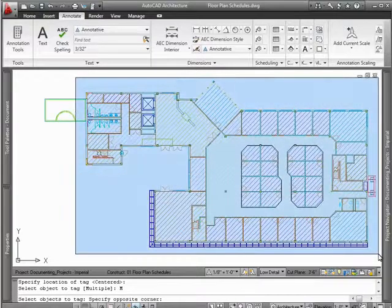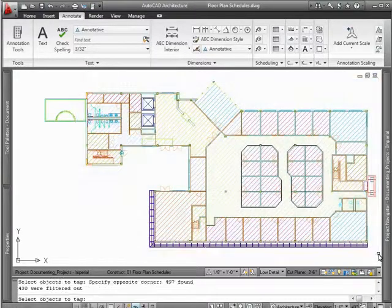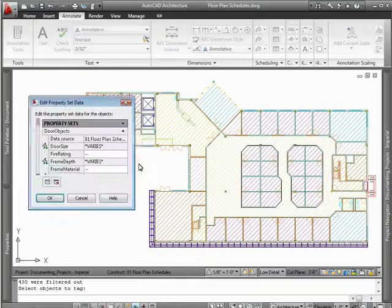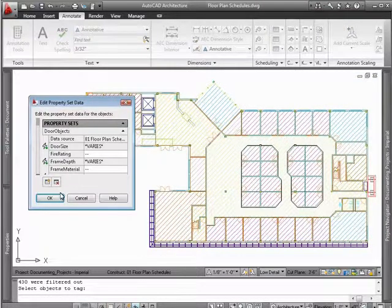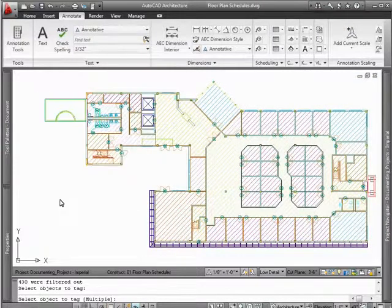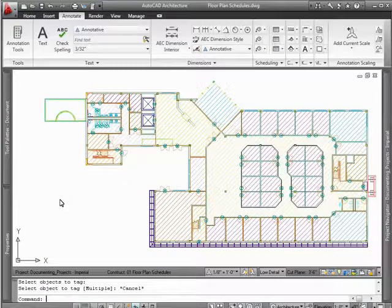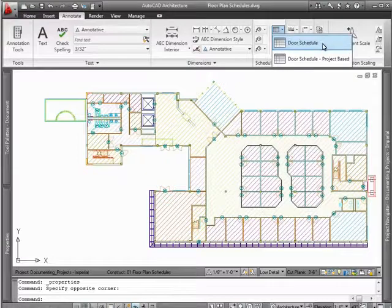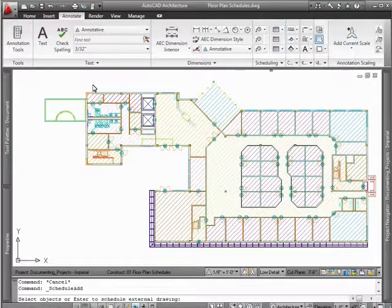With it, you can populate an entire floor plan with tags in just a few clicks. It's as simple as drawing a window around your entire drawing, and AutoCAD architecture does the rest, keeping track of very important aspects for each door, such as number, width, and height.